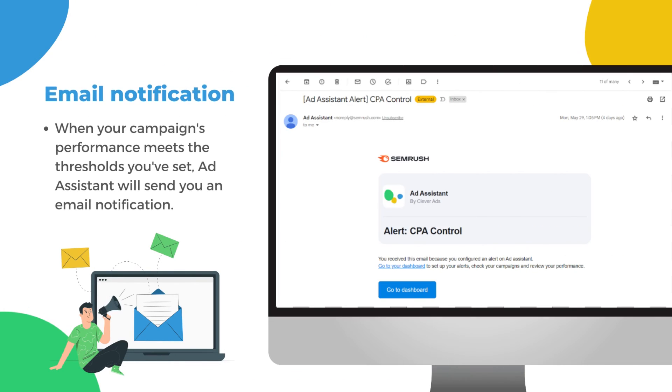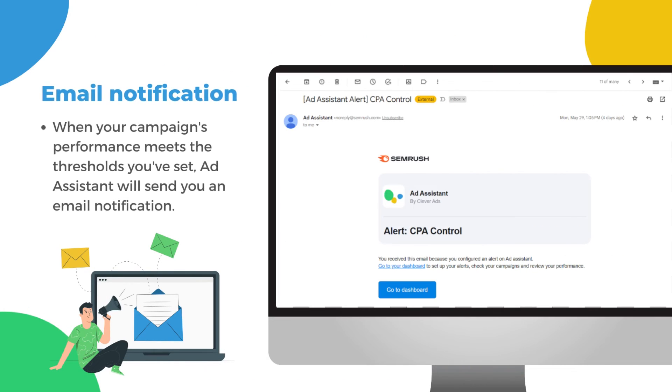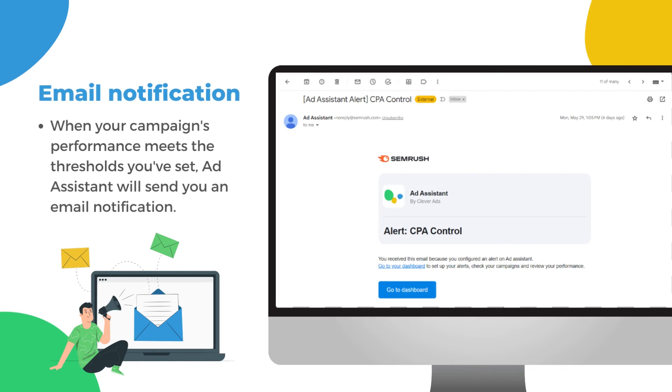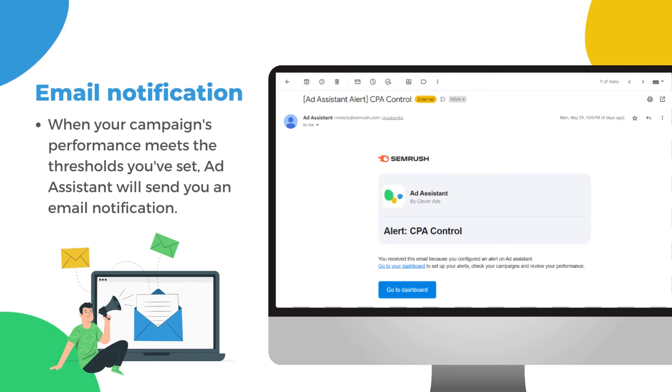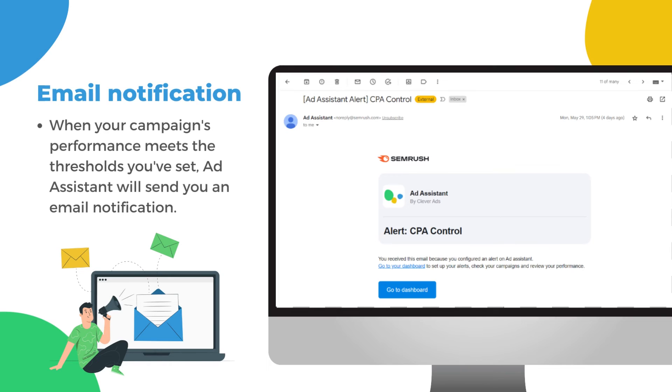When your campaign's performance meets or exceeds the thresholds you've set, Ad Assistant instantly sends you an email notification.